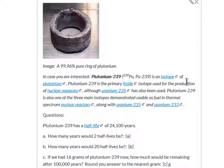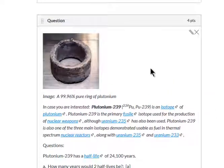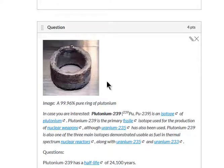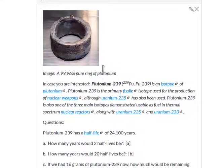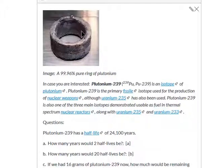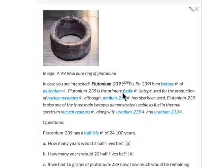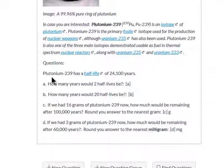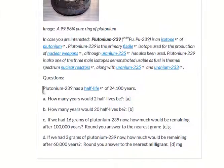Hi everybody. Just going to help you through this question in case you are stuck. I put an interesting image here from Wikipedia just for fun — it's a ring of plutonium metal. Plutonium-239 is a radioactive type of plutonium. Here's a little bit of background in case you are interested. But to the questions: we say plutonium-239 has a half-life of about 24,000 years.